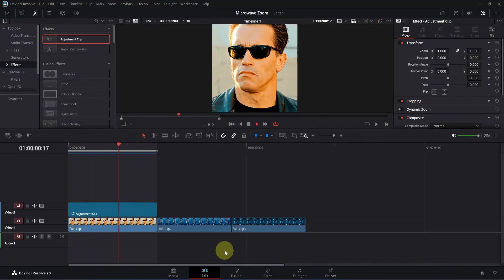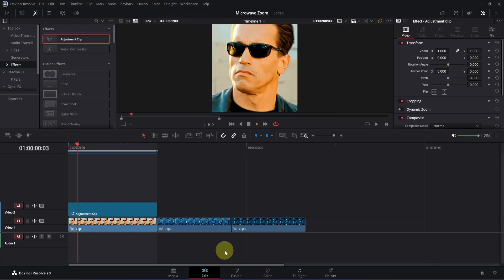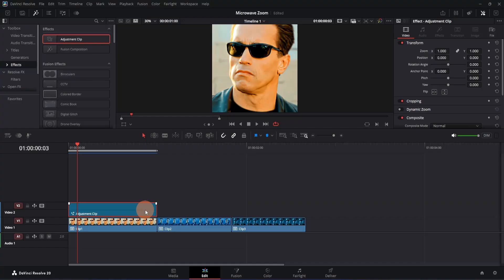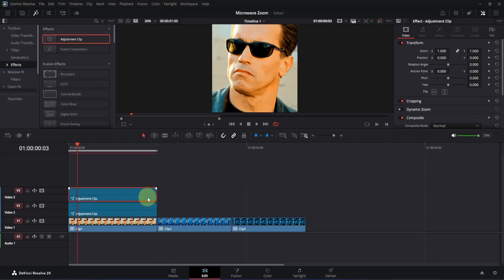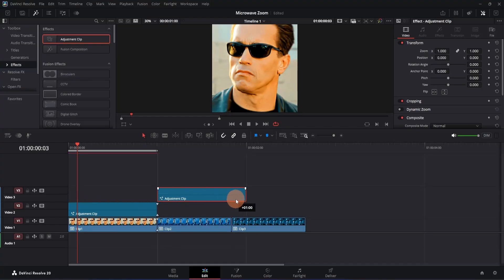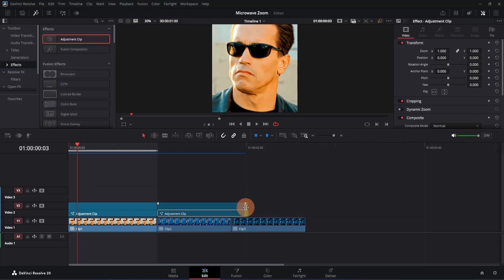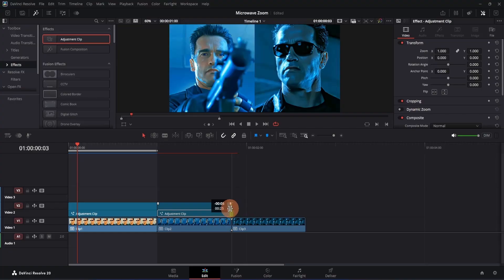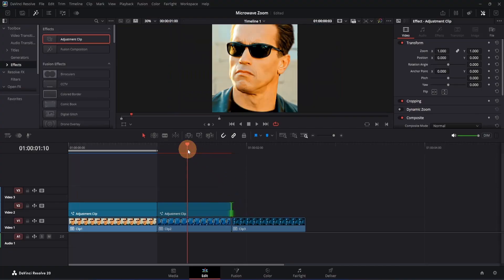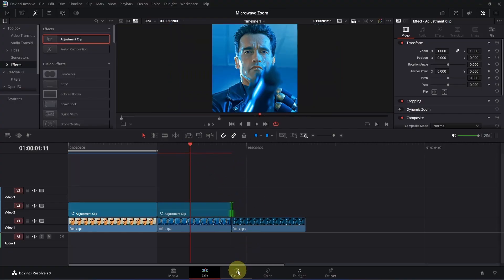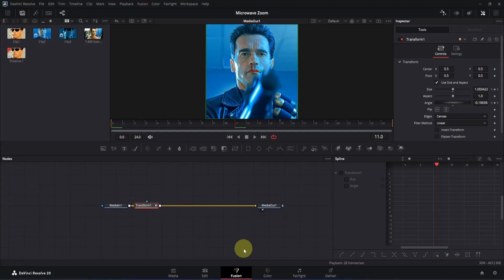Now we just have to apply this adjustment clip on top of the other clips. To apply the adjustment clip, you just have to click on it, then press Alt and move it upwards to make a copy. Now select this copied clip and drag it on top of the second clip. Let's also drag it downwards like this. The second clip's duration is actually shorter than the first one, so we need to adjust the keyframes for this one. Before we do that, let me click on the end of this adjustment clip and drag it to the left side until it fits properly with this second clip.